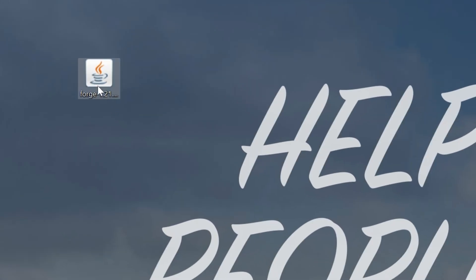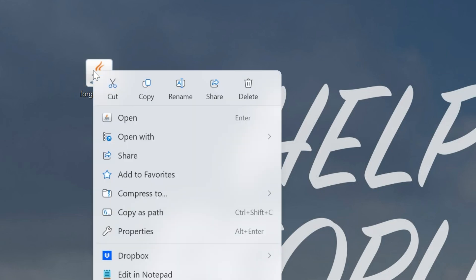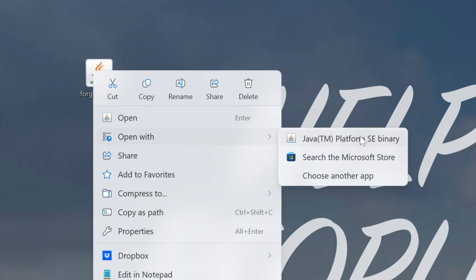Now, we want to open the Forge Installer. To do that, right-click on it, click on Open With, and click Java. But what if you don't have Java here? Or what if you click Java and it doesn't work? It doesn't open anything? Well, in that case, we need to get Java 21.